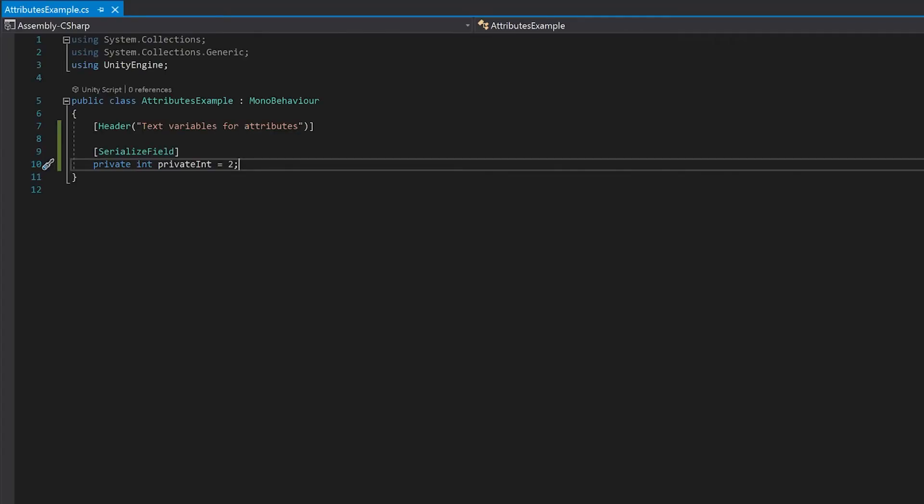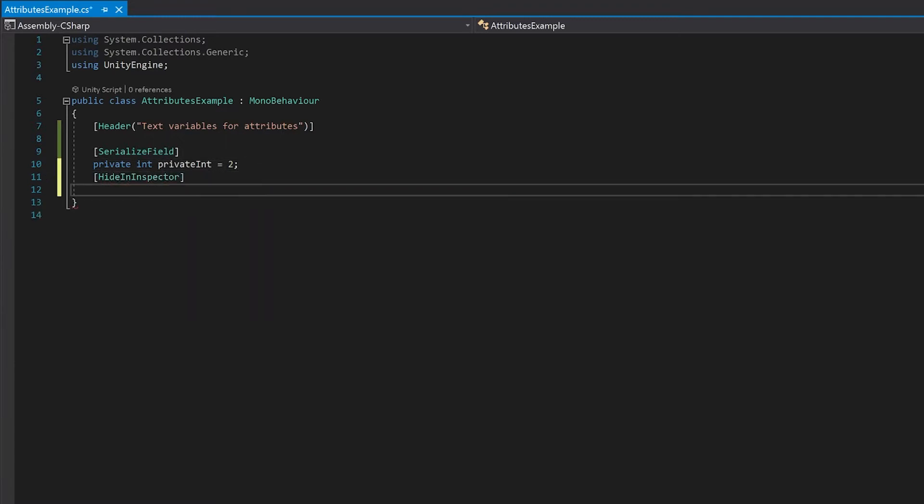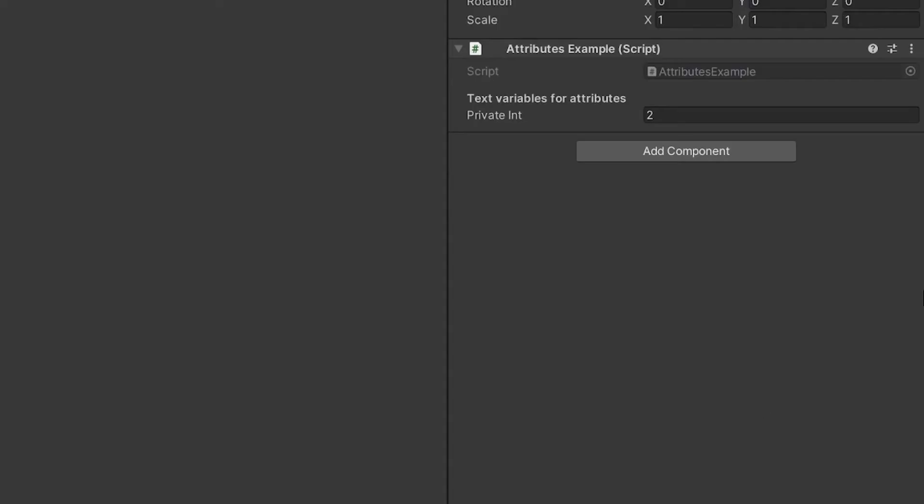Next up, let's make a public integer that's hidden. And now let's have a look in Unity. You can see that the public integer doesn't show.